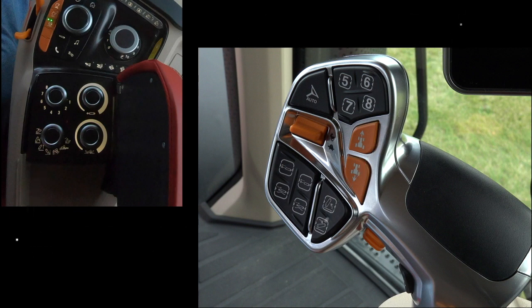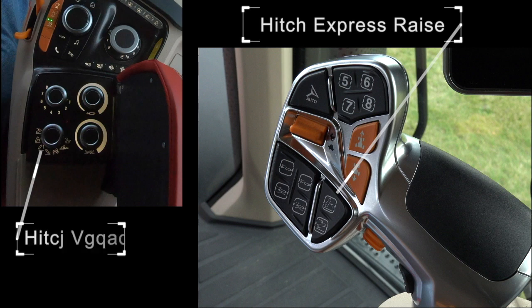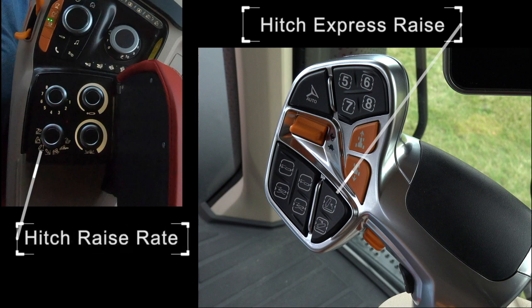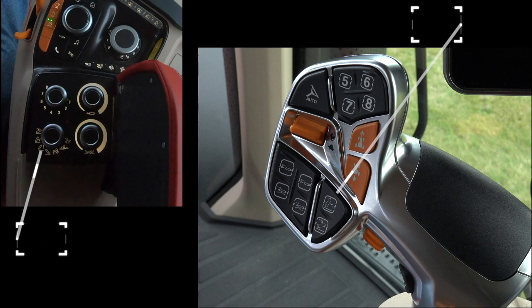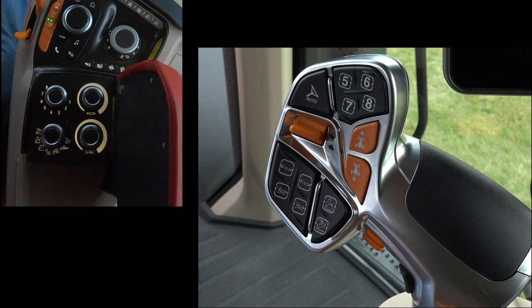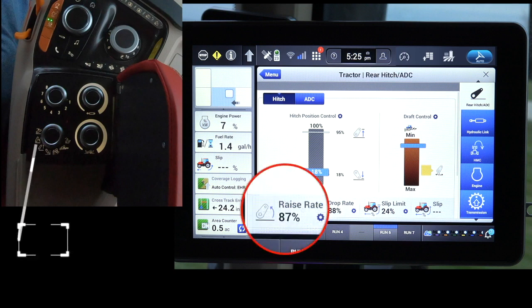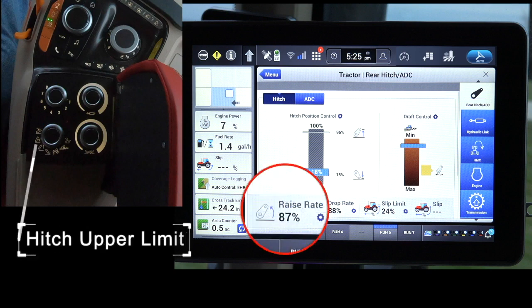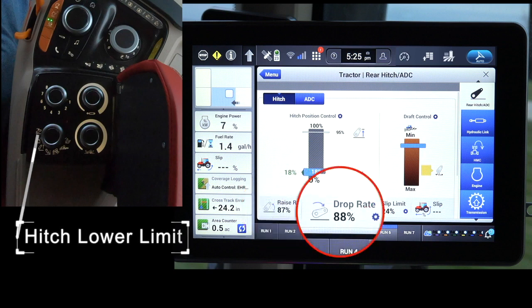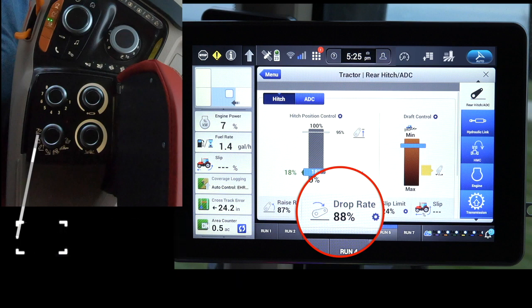Hitch Raise Rate refers to how fast the hitch raises when pressing the Hitch Raise Express button on the MFH. Hitch Upper Limit limits the maximum height the hitch is set to raise to. Hitch Lower Limit limits the lower hitch height when a specific operating lower limit is desired.